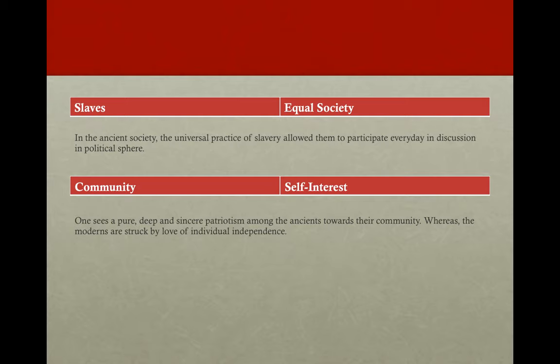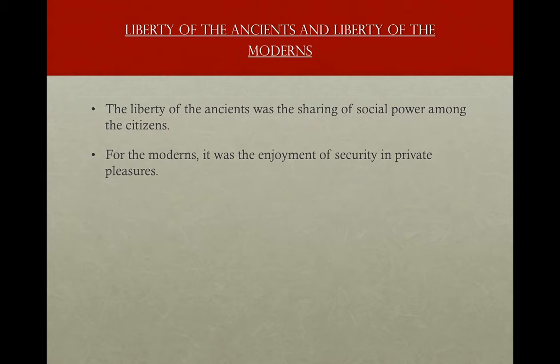Finally, one sees a pure, deep and sincere patriotism among the ancients toward their community, whereas the moderns are struck by love of individual independence. Based on all these differences, freedom cannot be the same among the moderns as it was among the ancients. The freedom of ancient times was everything that assured citizens the biggest share in the exercise of political power. The freedom of modern times is everything that guarantees citizens' independence from the government. Moderns need calm and various satisfactions — laws preventing those satisfactions from being disturbed and an expansive individual freedom. Any legislation demanding the sacrifice of these satisfactions is incompatible with the present state of human civilization.